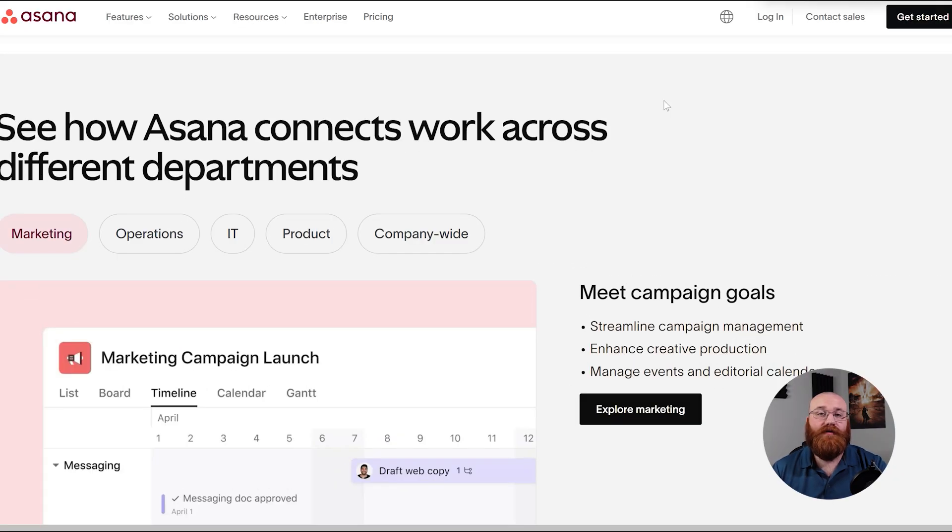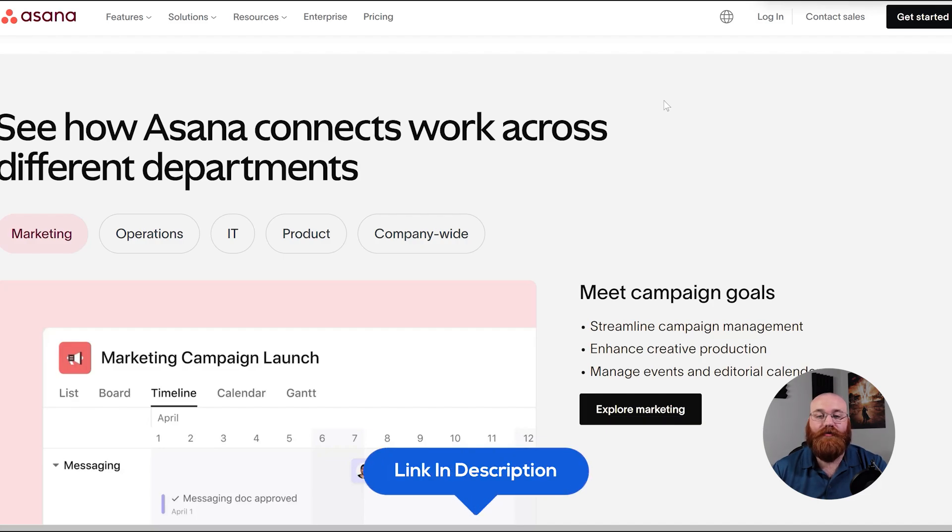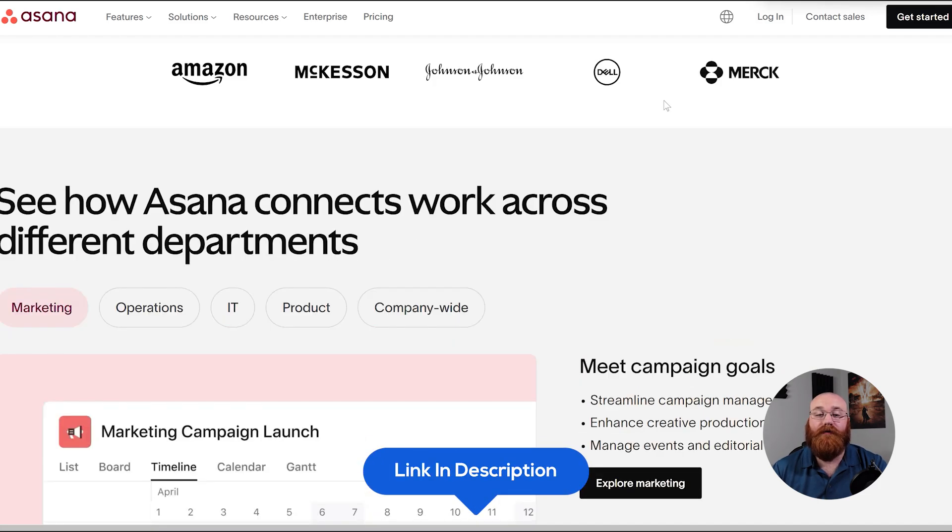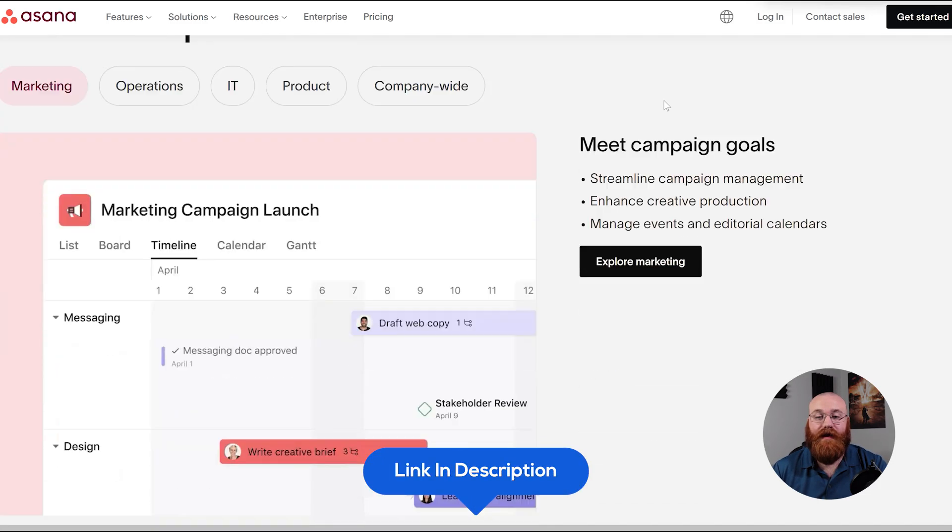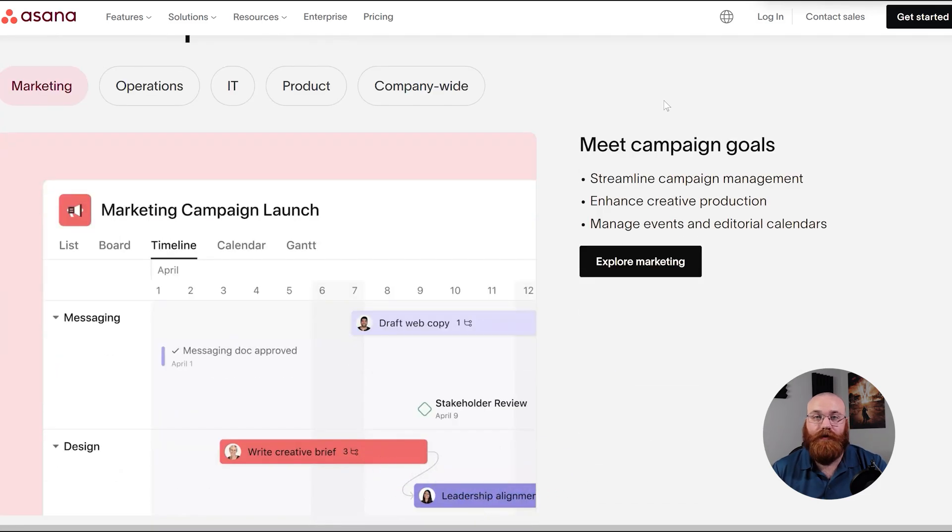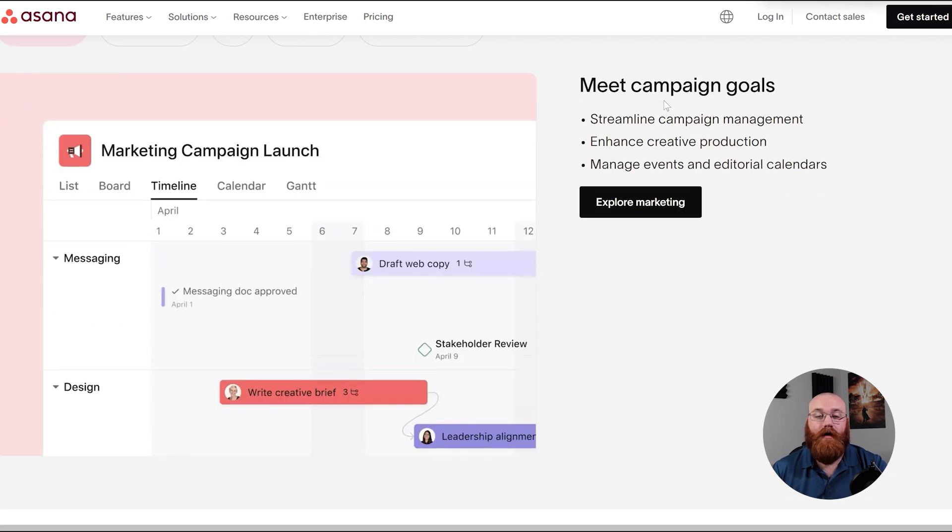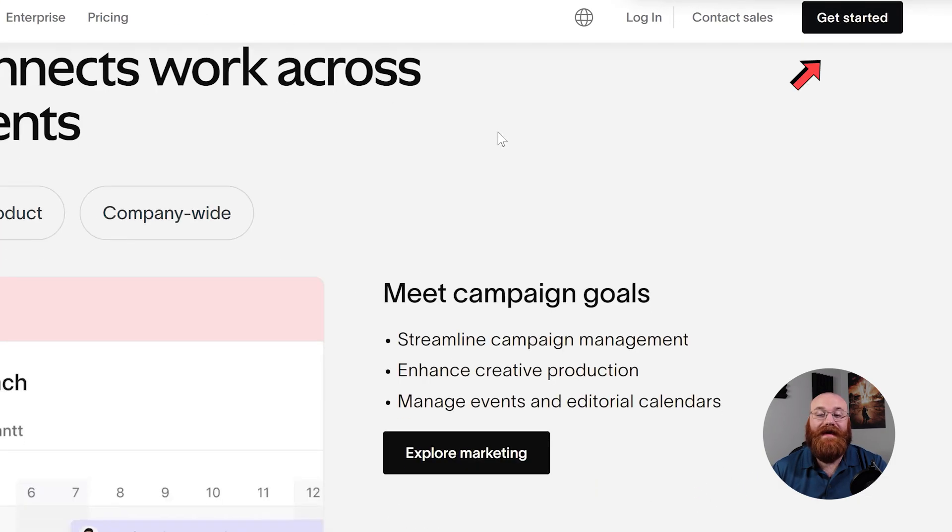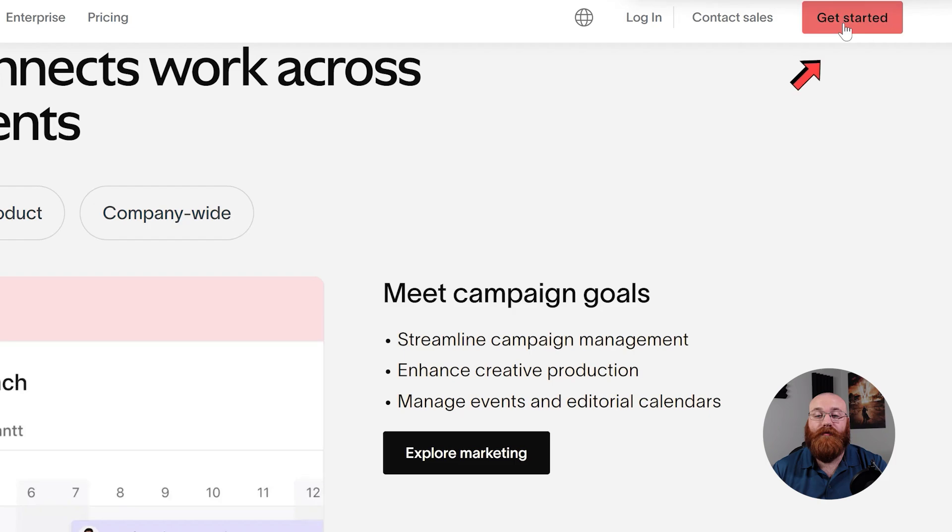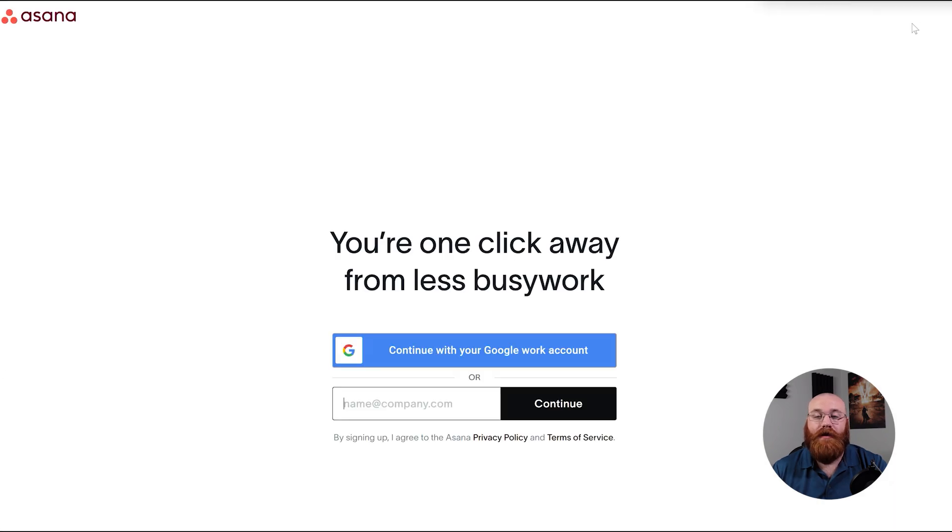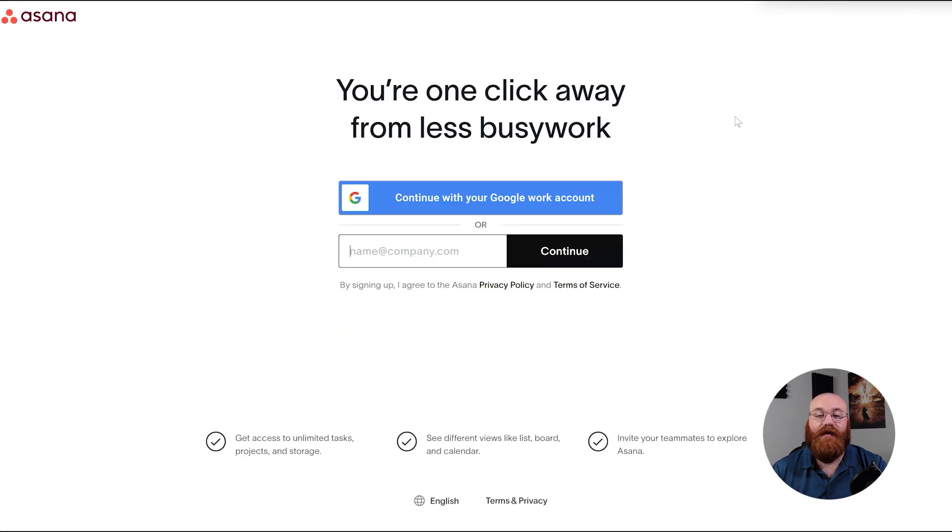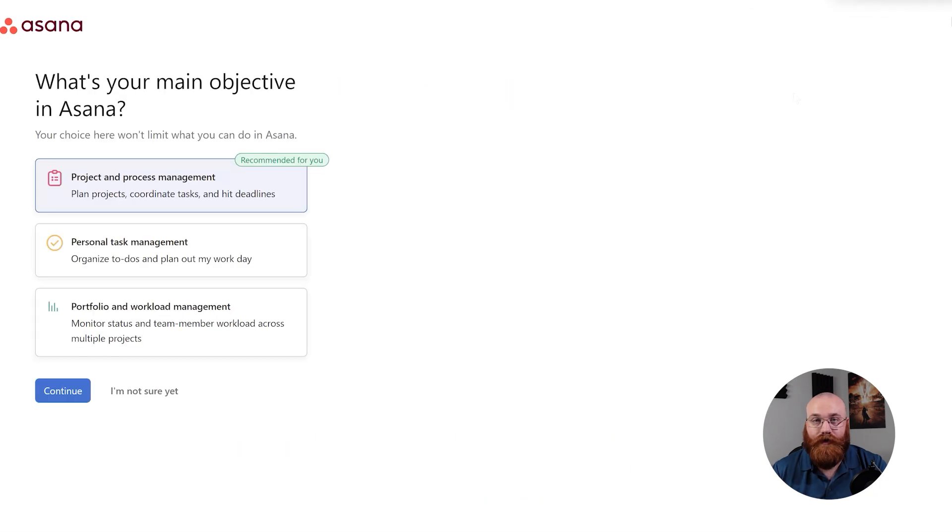To begin using Asana, the first step is to create an account. You will find the link down below in the description. Click on the first link you find there, and this will take you to the correct homepage. Once you're on the homepage, click on the Get Started button. This will begin the process of registering your account. You have the option to sign up with your Google account or your email address, so choose the one that works best for you, and proceed with creating your Asana account.